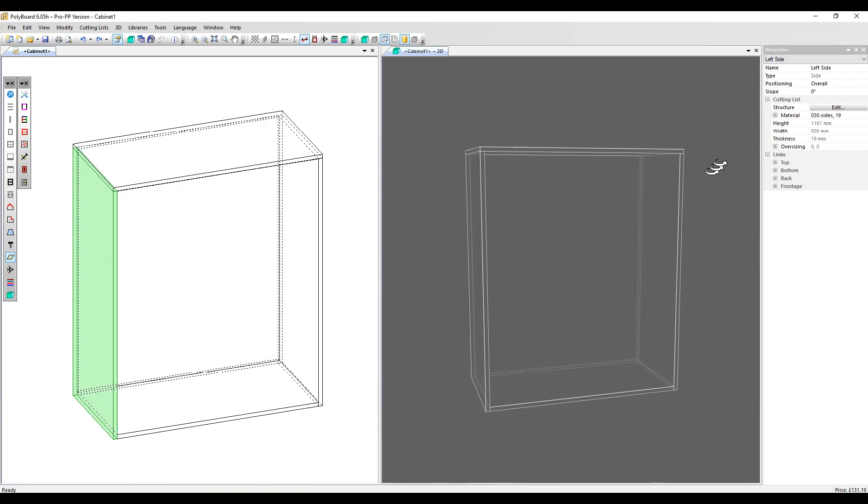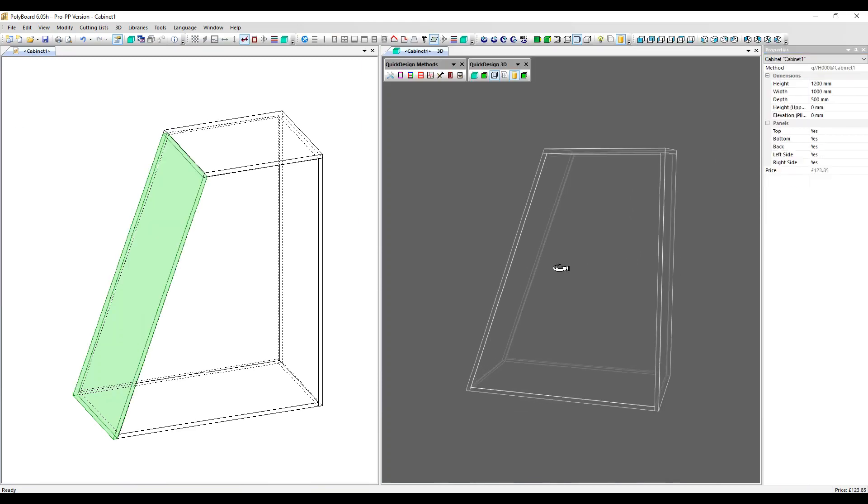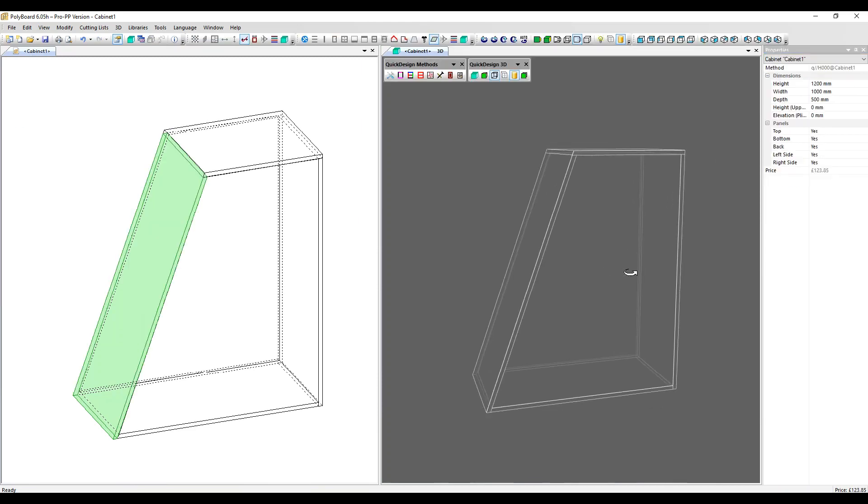click on a side panel and over in the properties menu, we've got a slope parameter. Add the angle of your slope in this box here. Let's put in 20 degrees and the slopes applied to your unit.